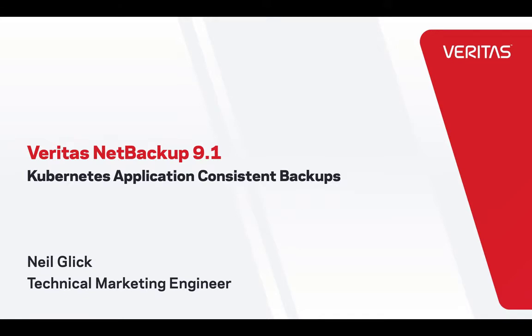Hi friends, this is Neil from the technical marketing team. Today I'd like to show you how easy it is to use Veritas NetBackup 9.1 to perform a Kubernetes application consistent backup.